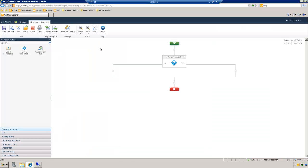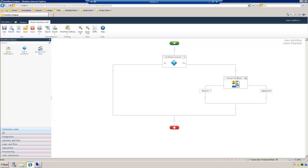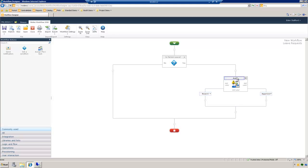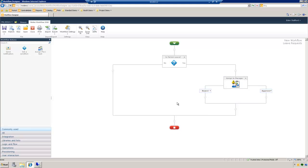We'll go ahead and hit save. We have our yes side here, and from there we can drag other workflow actions to complete the workflow — in this case, we can just assign it to the manager and configure that. This is what we wanted to demonstrate today: how easy it is to configure the set condition workflow action in Nintex Workflow 2010. If you have any questions, visit us at ttrcorp.com. Thank you.